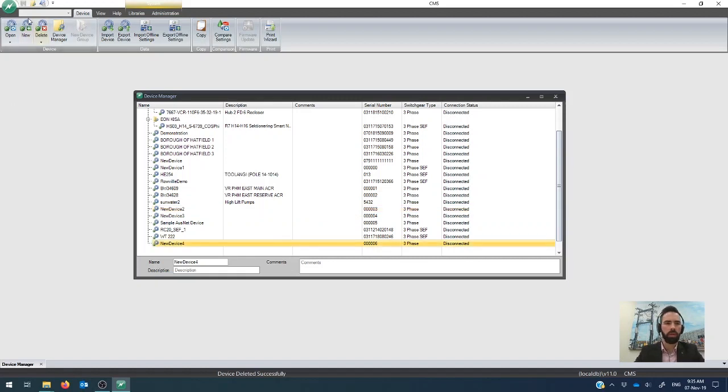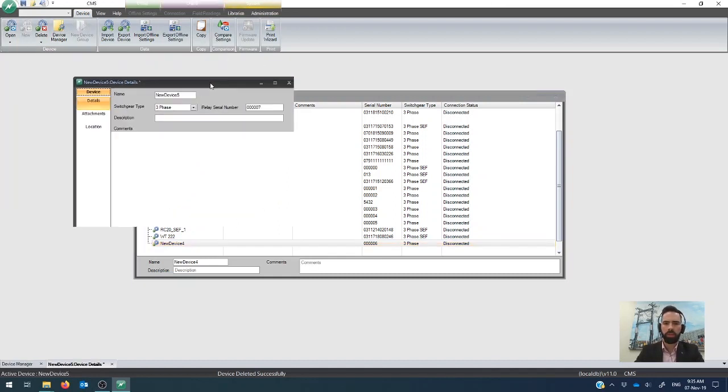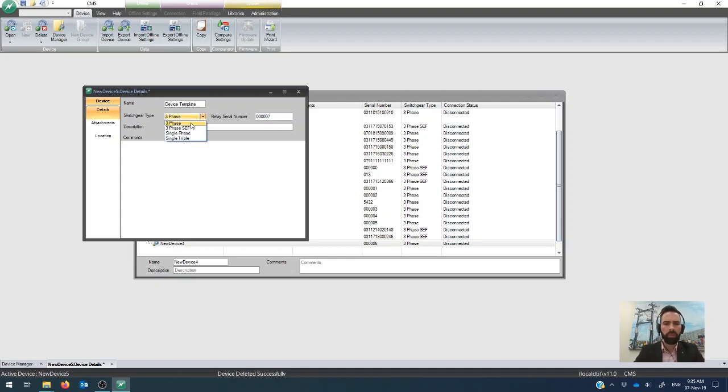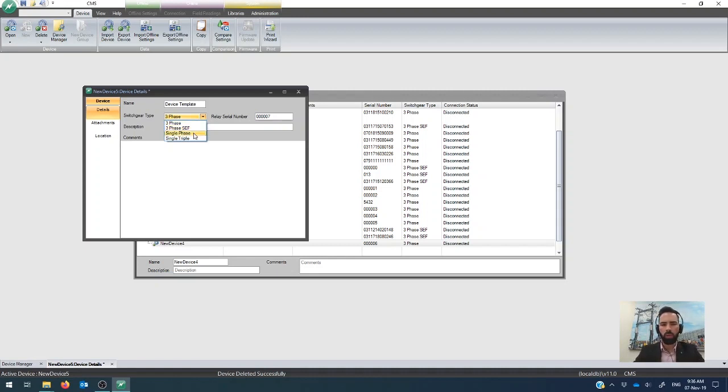So what you can do is just go up here to the device tab, we'll go to new device, and I'm going to call this one device template. And you'll see underneath it then you can choose what kind of switchgear that you're going to connect to, whether it's a three-phase recloser, a three-phase with high-resolution ATF. That changes the settings that are available to you, so it's important that you get those ones right. Or a single-phase recloser or a single-triple device.